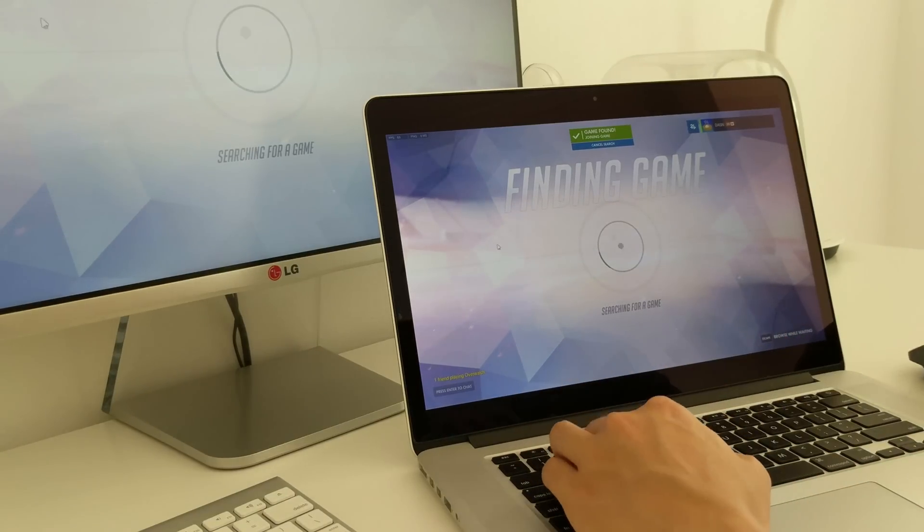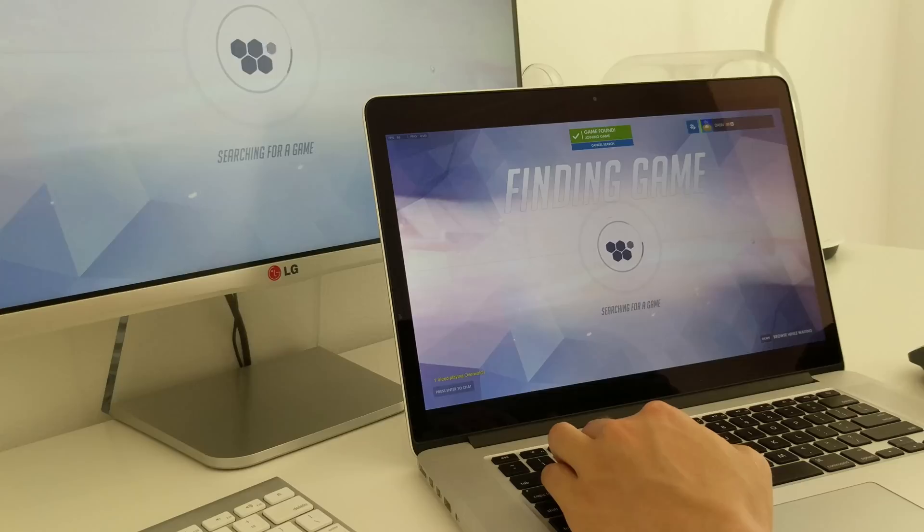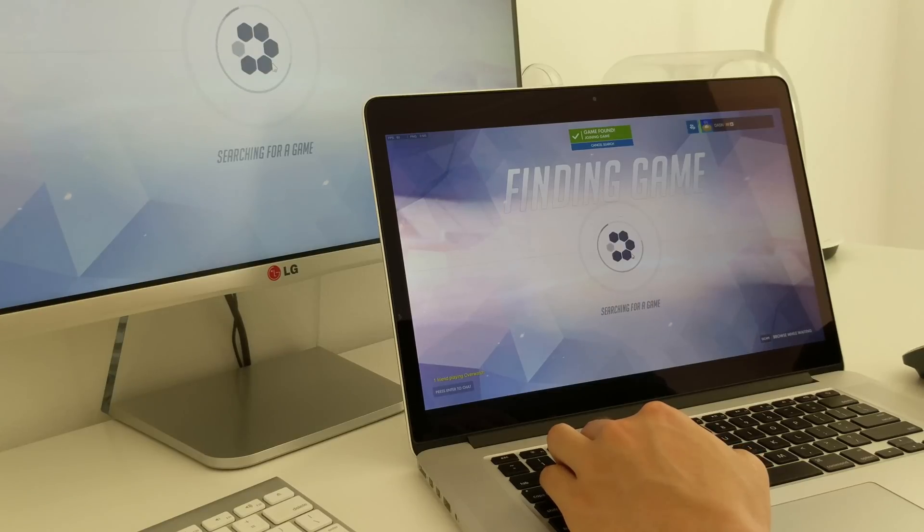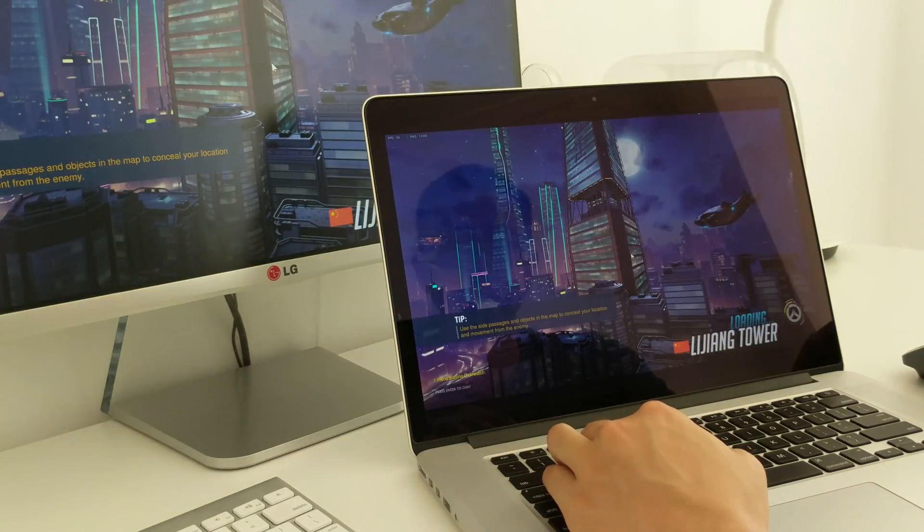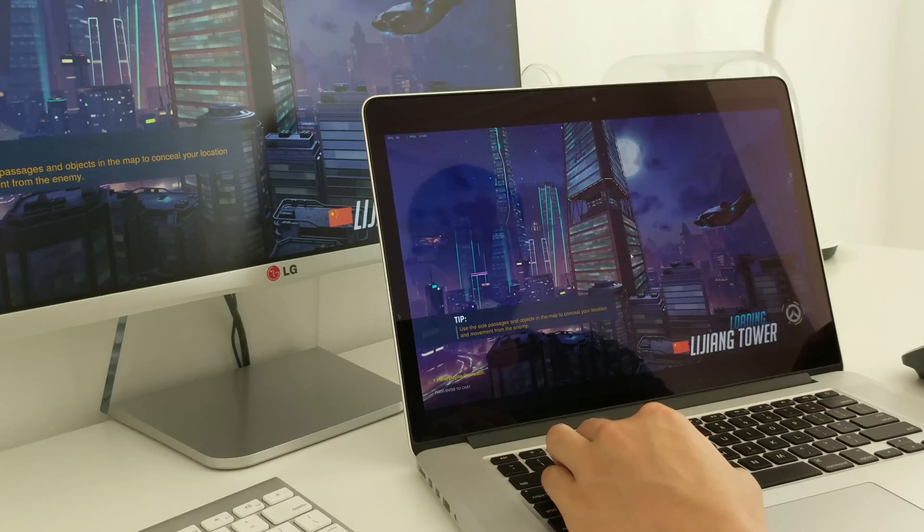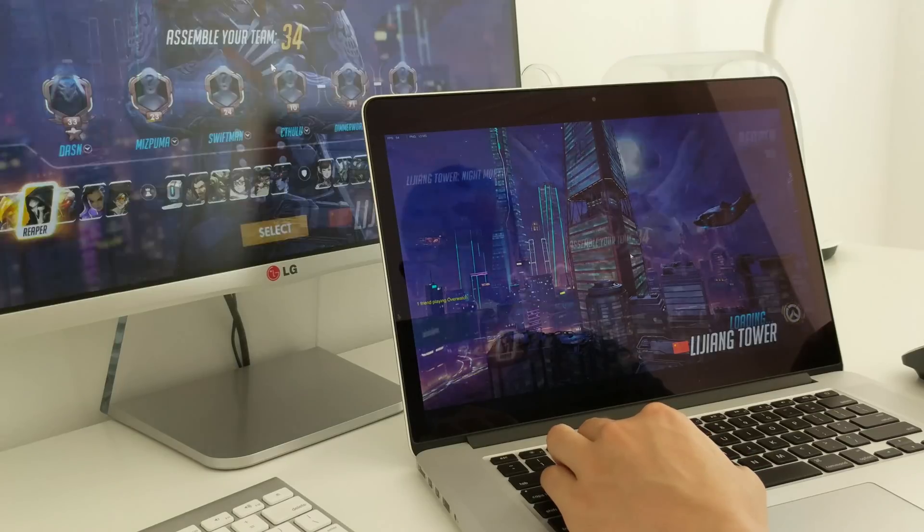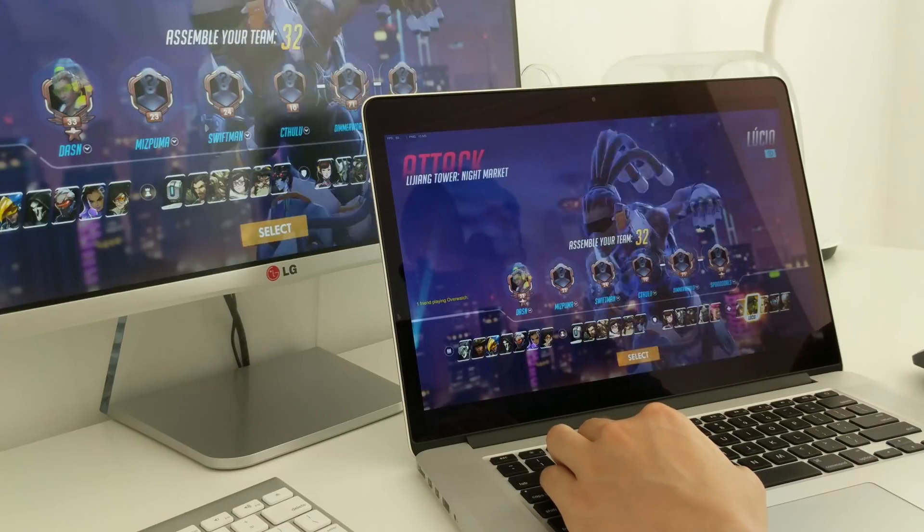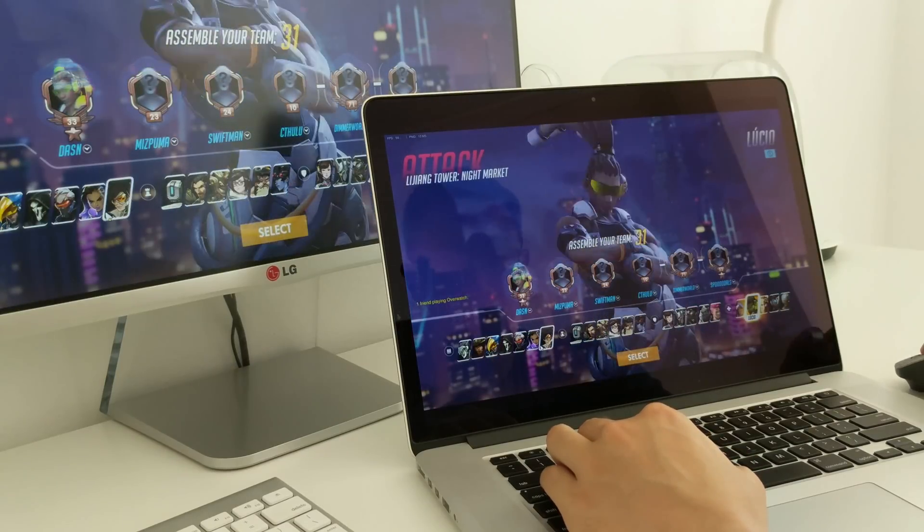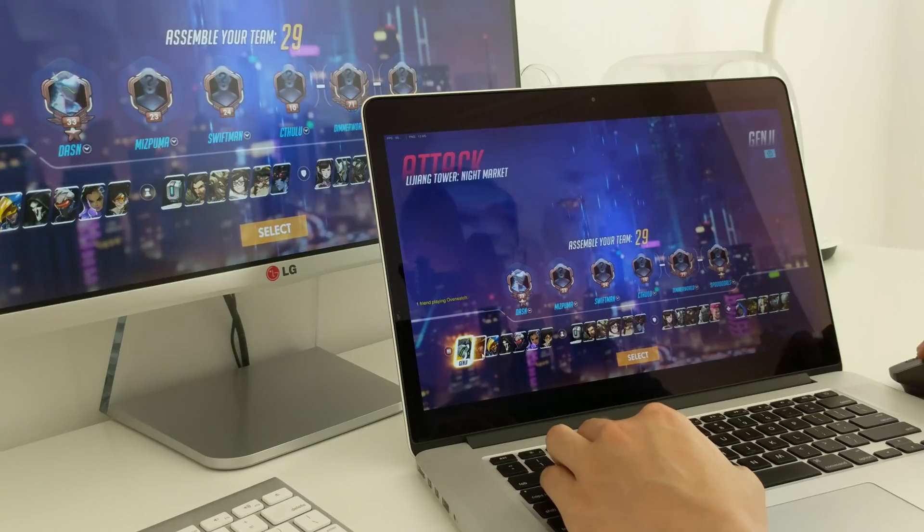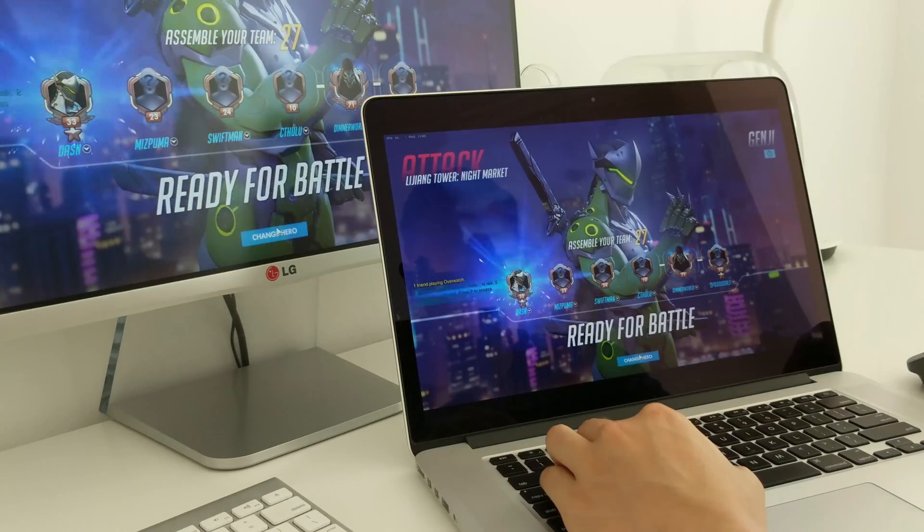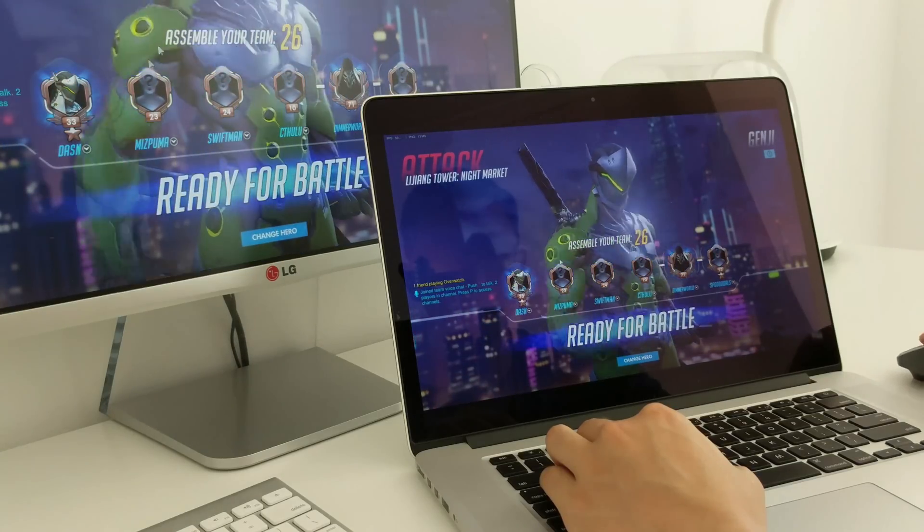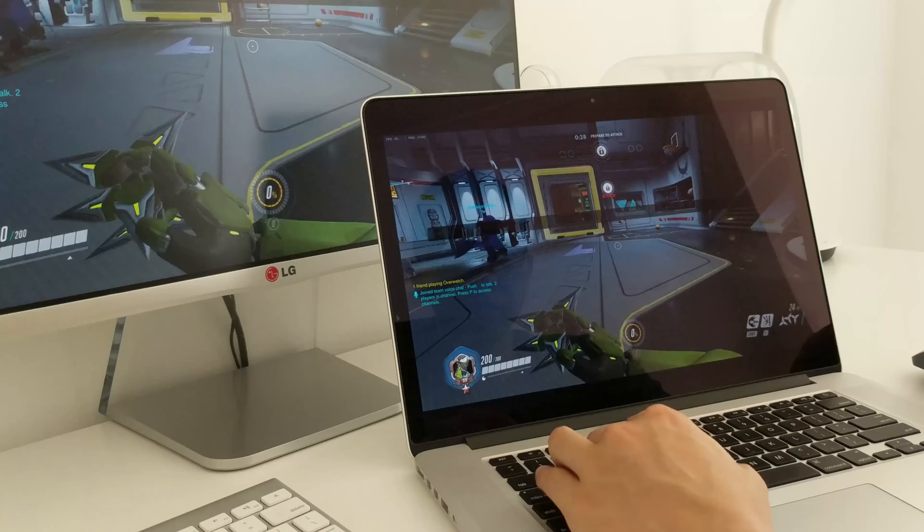Alright, it's go time! I think I feel like playing Genji today. Alright, let's do this.